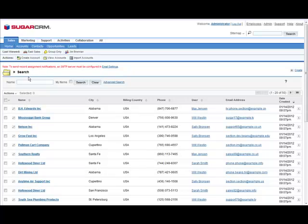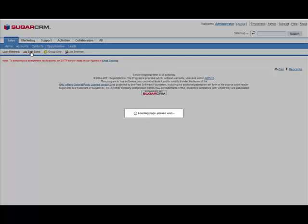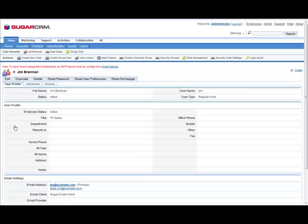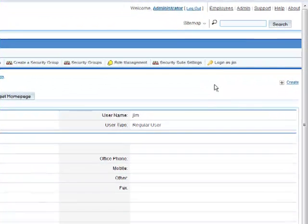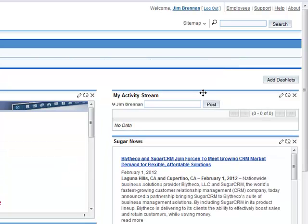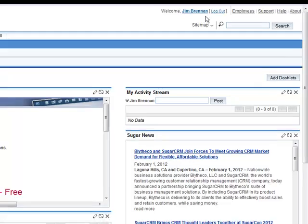From the last viewed bar, click eSales and select Jim. When you view his profile, you'll see a new option on the Actions bar, Log in as Jim. Click this and now we are logged in as Jim.